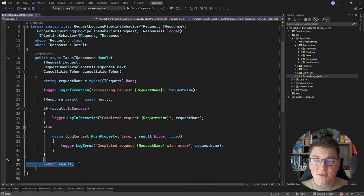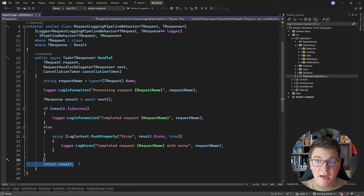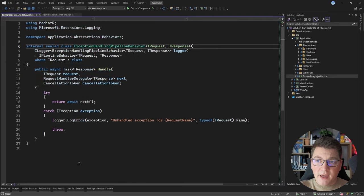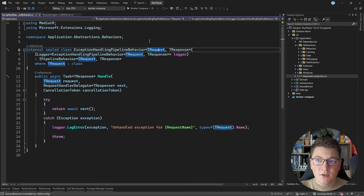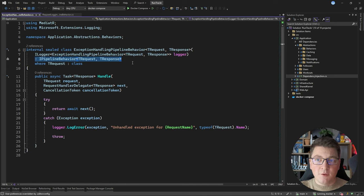The beauty of this is that I can chain multiple pipeline behaviors one after another. So after the logging pipeline behavior, I may want to have an exception handling pipeline behavior. The implementation is very similar — it's going to be a class with a generic TRequest and TResponse, and it's going to implement the IPipelineBehavior interface.